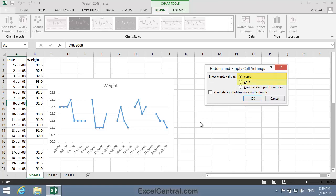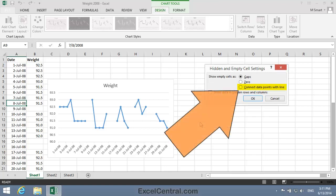as zero—that wouldn't look good at all, I'd see a line shooting down to the bottom of the chart—or connect data points with a line. That's exactly what I want.